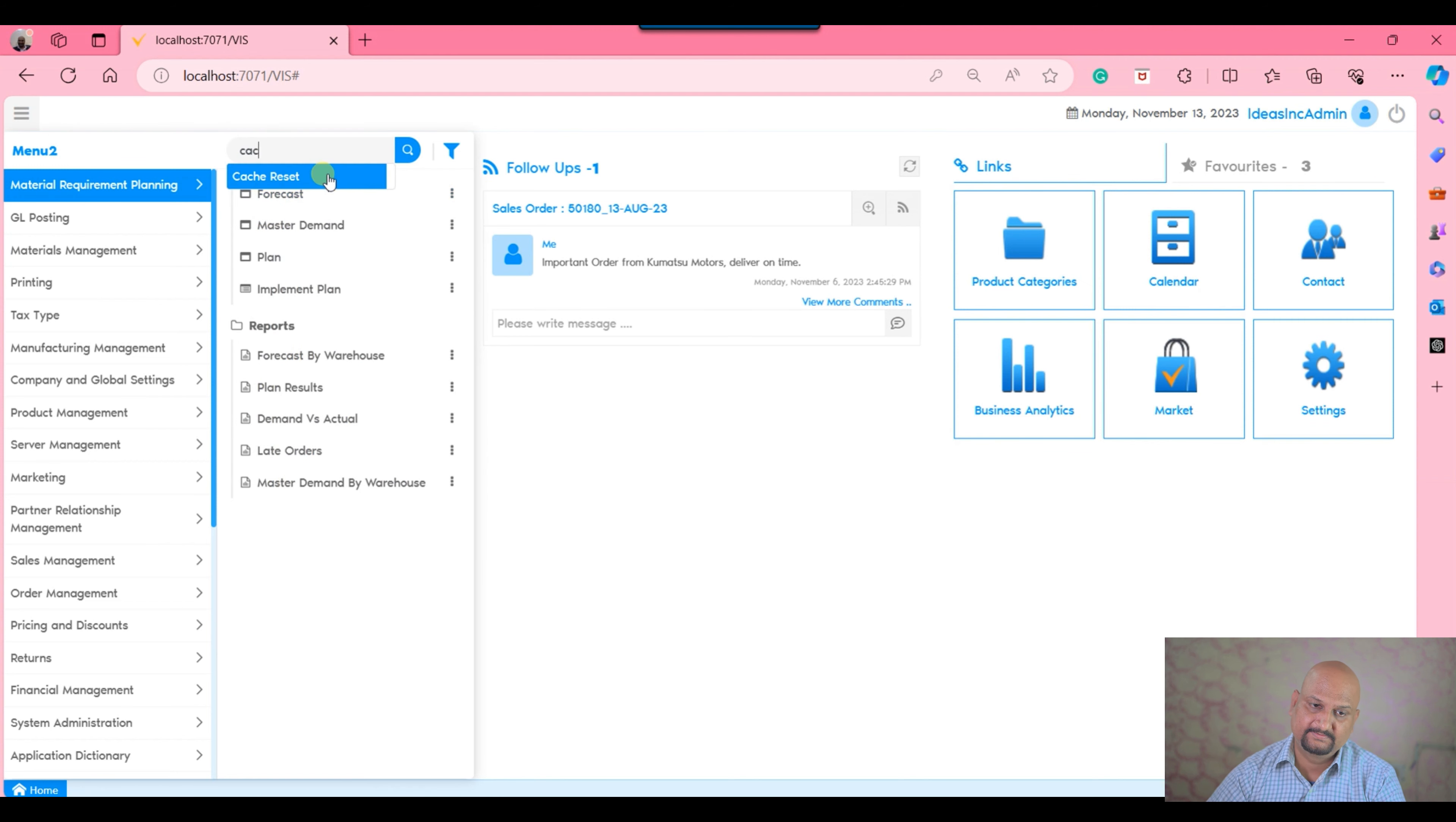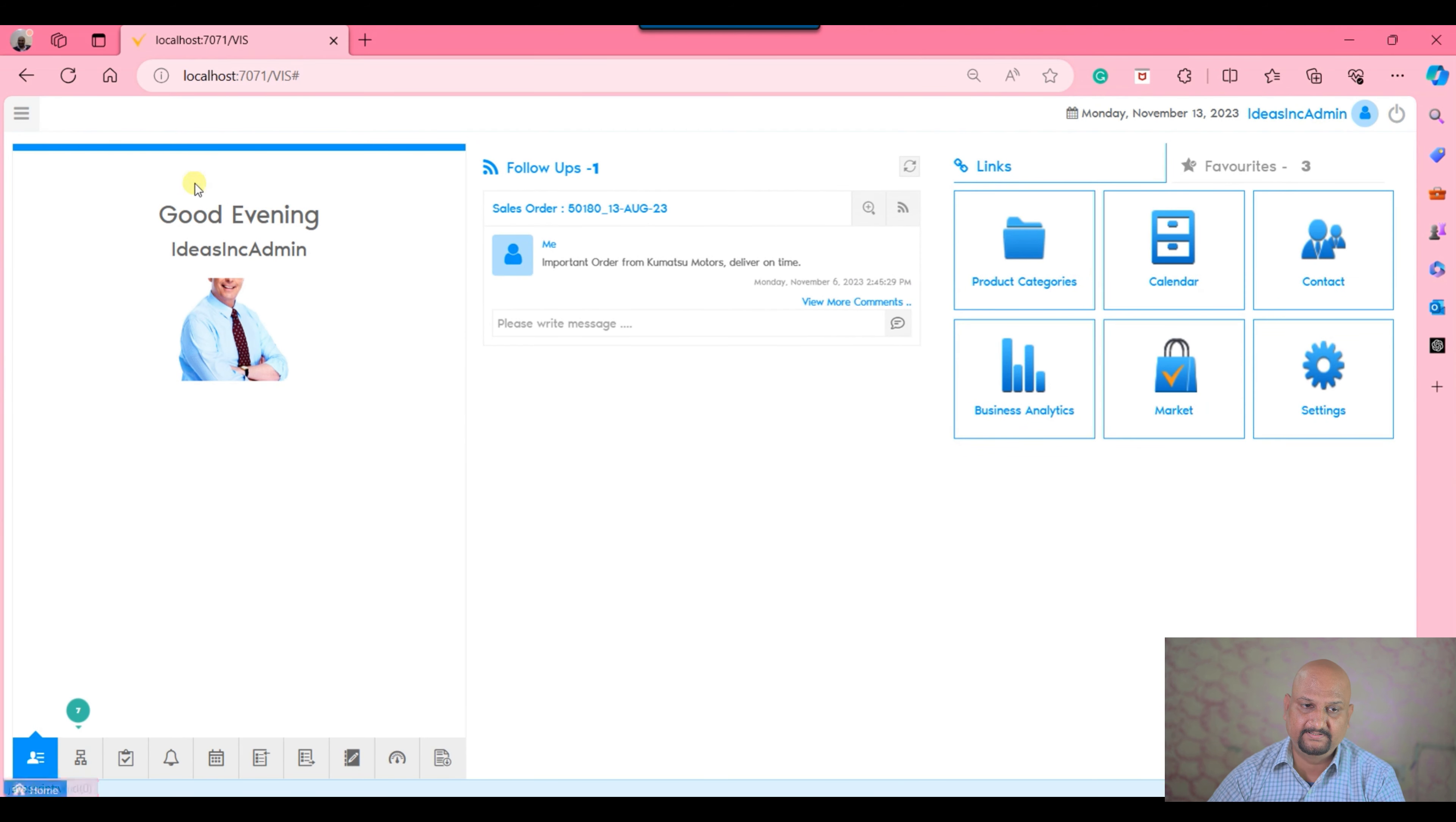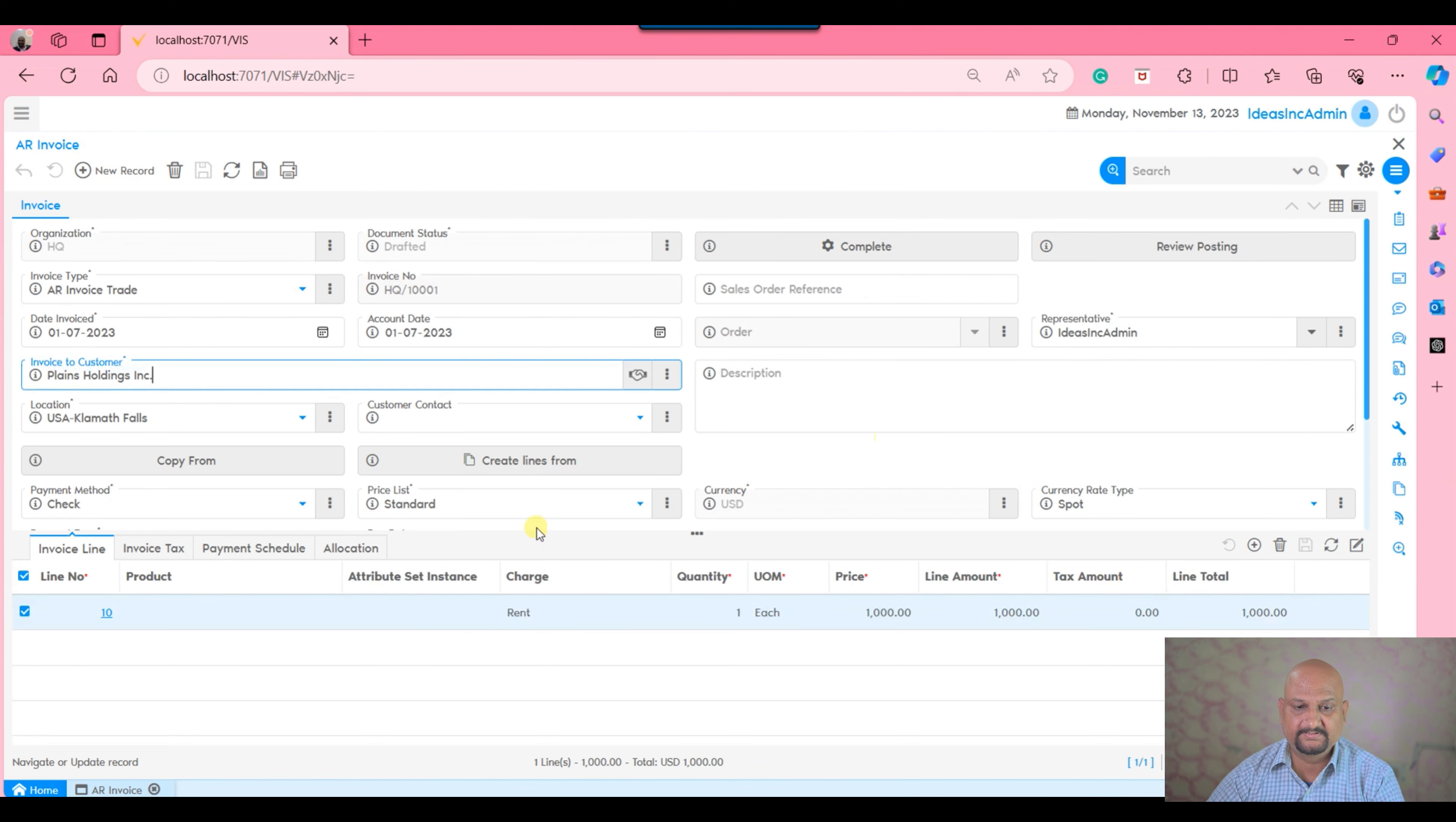I will save this, close this, cache reset, logout, login, and then we will open the AR invoice.